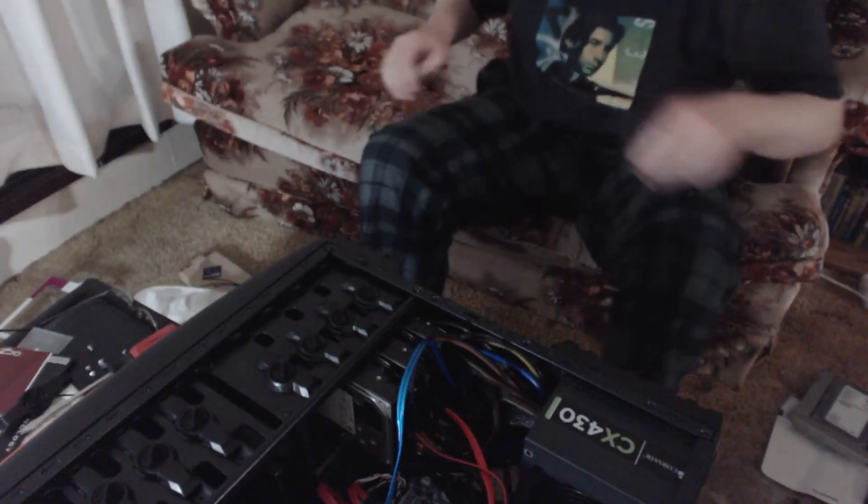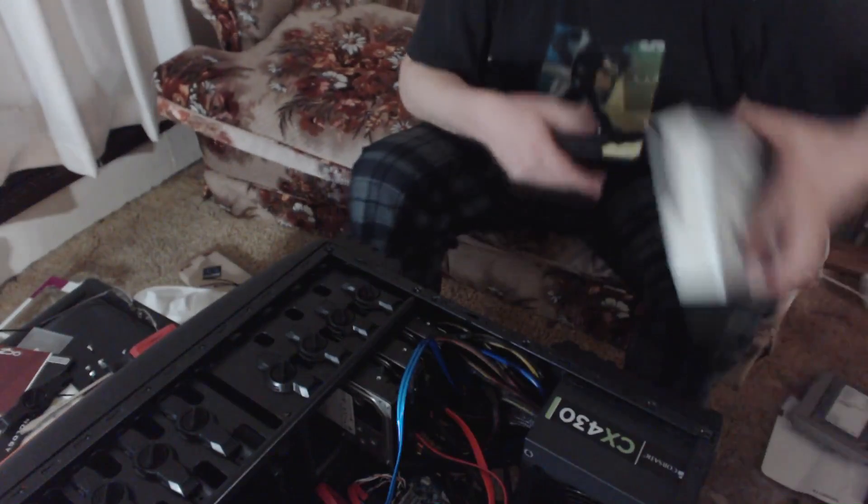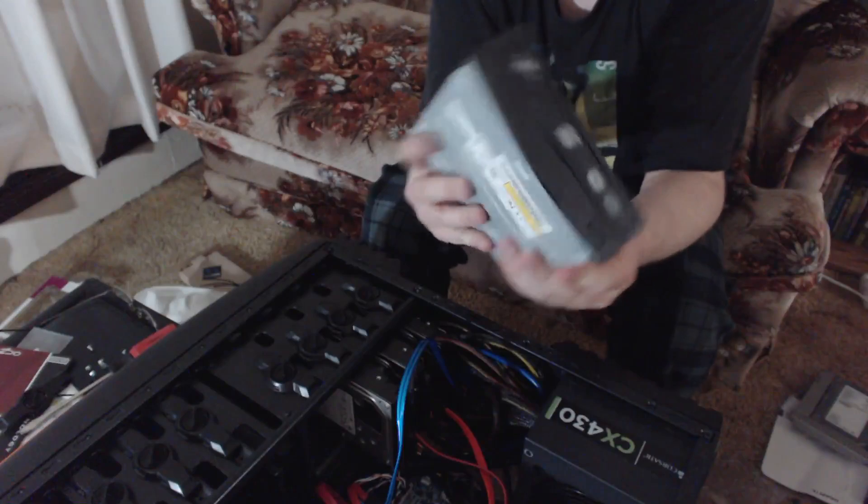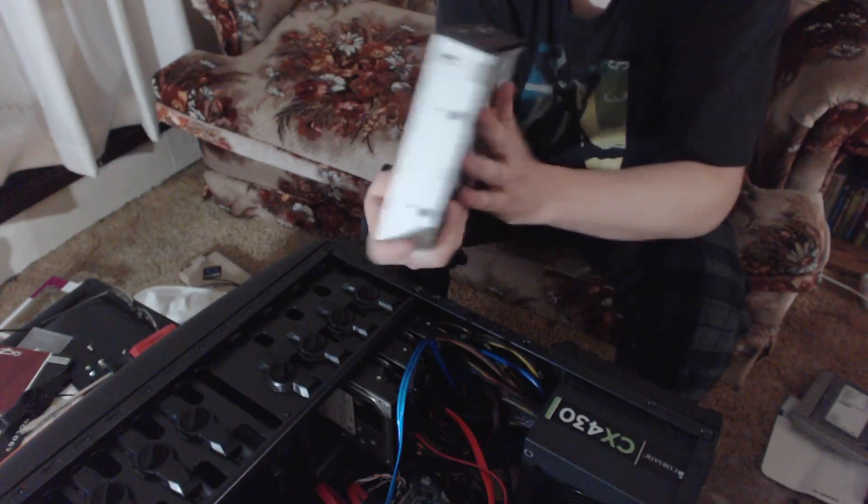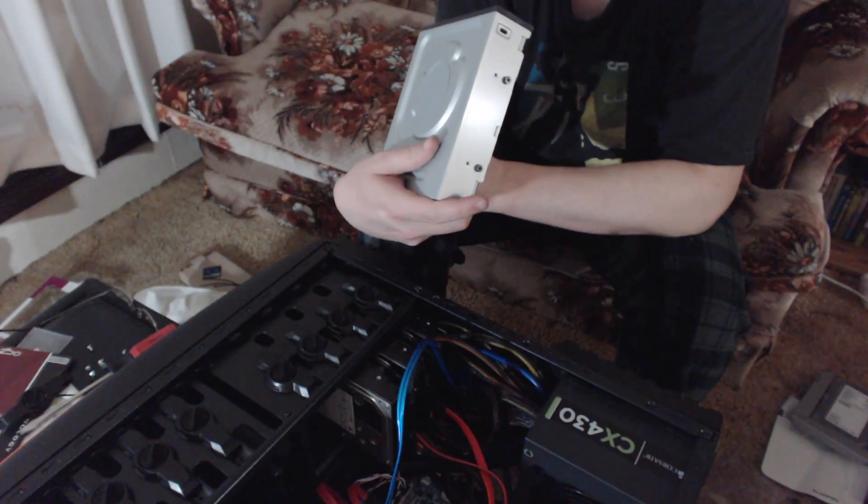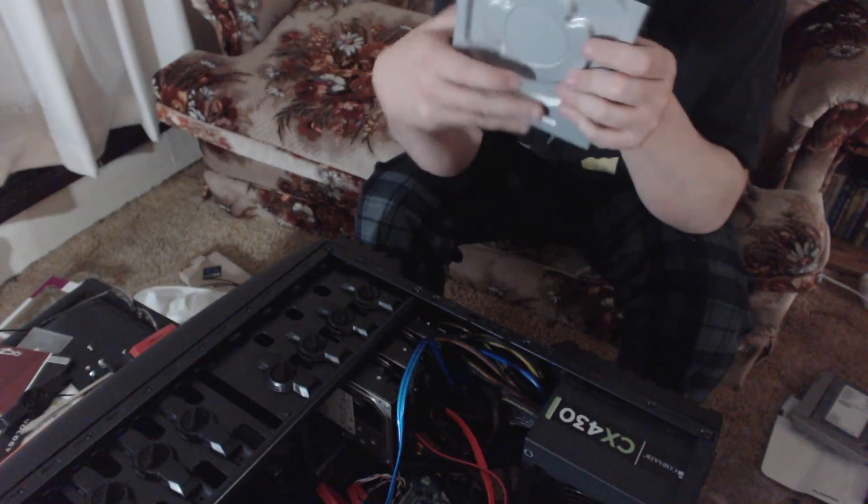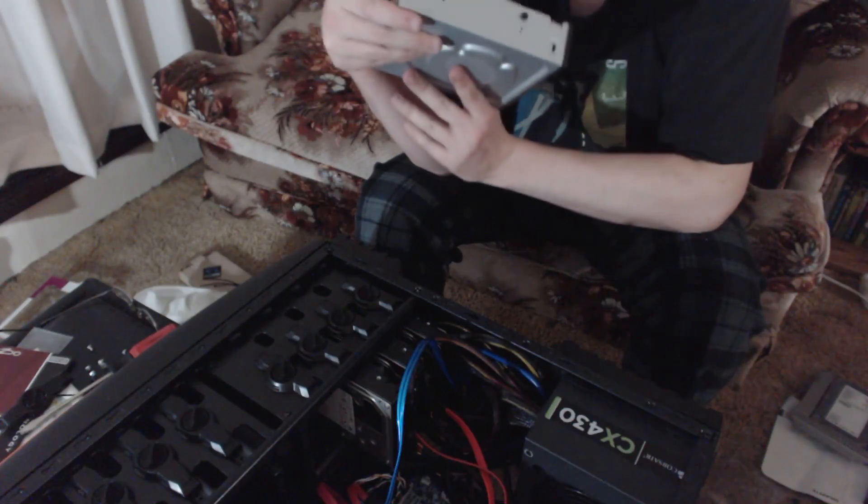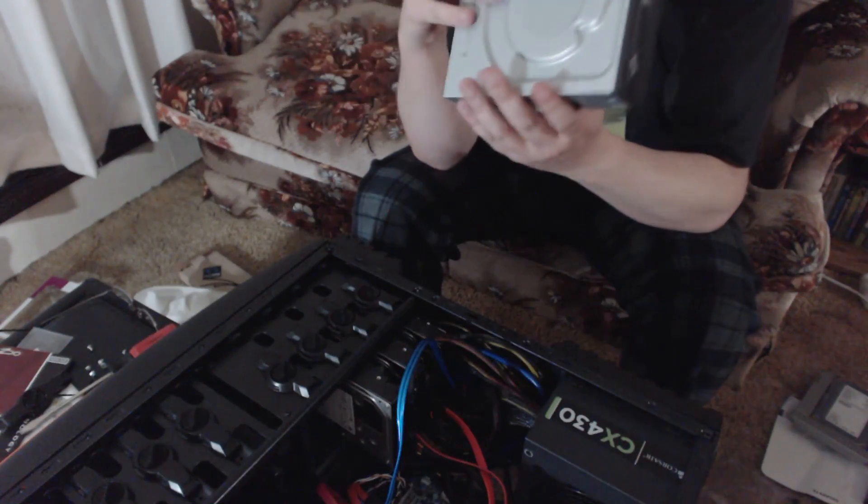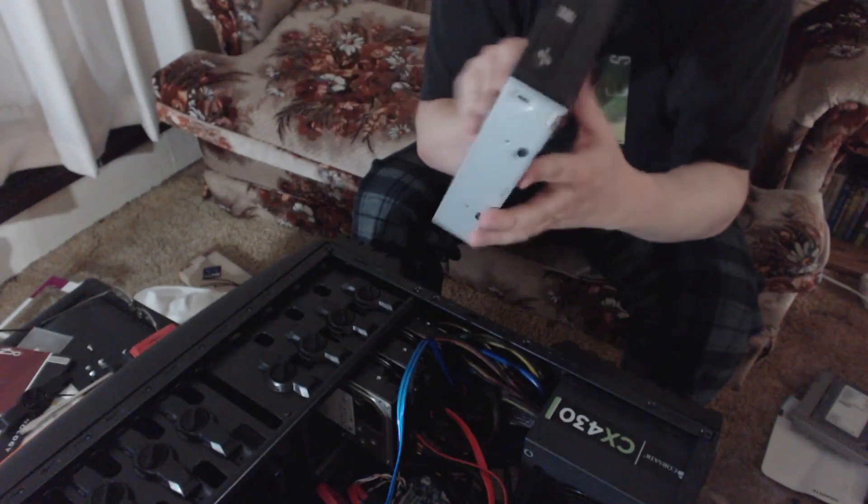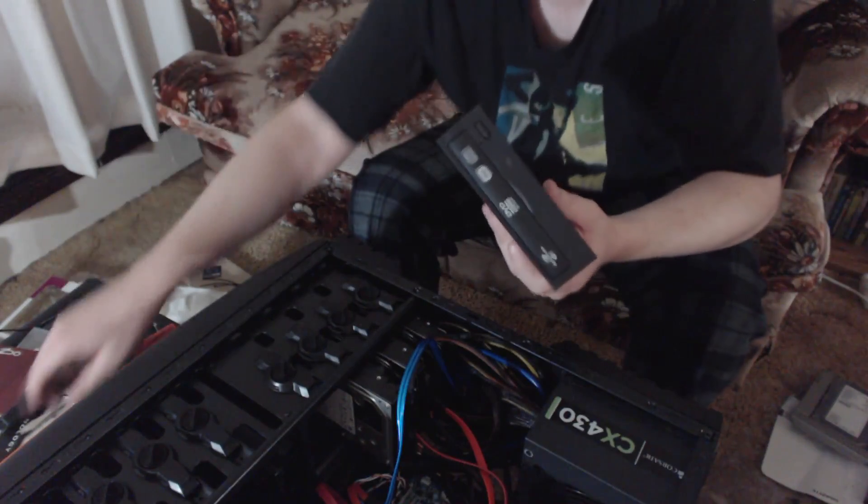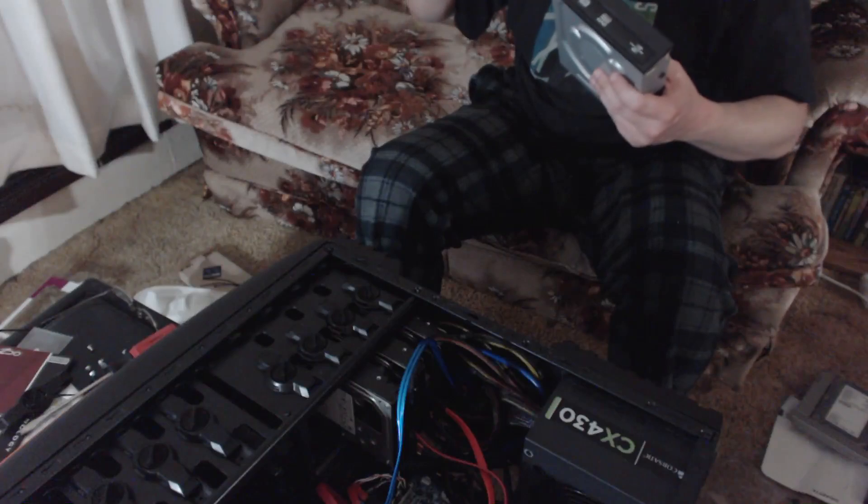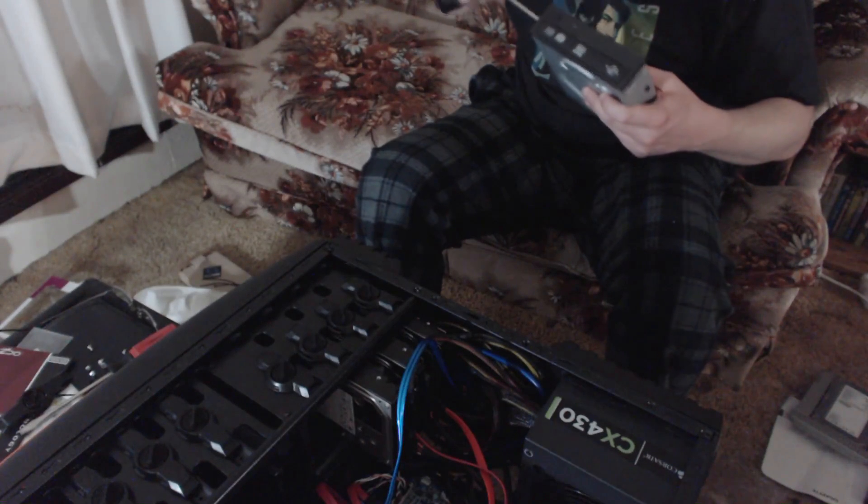Okay, so this is the DVD burner. Really nice unit. I don't even know what brand it is. Light-on, yes. But really nice. Really solid, fast, reliable. It has served me well.